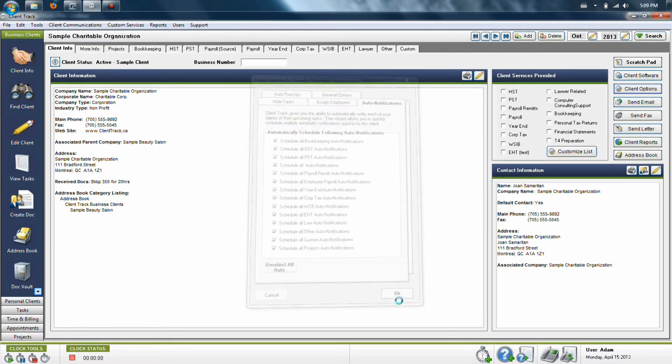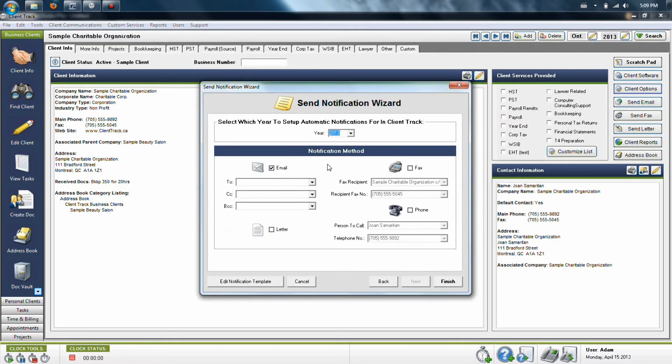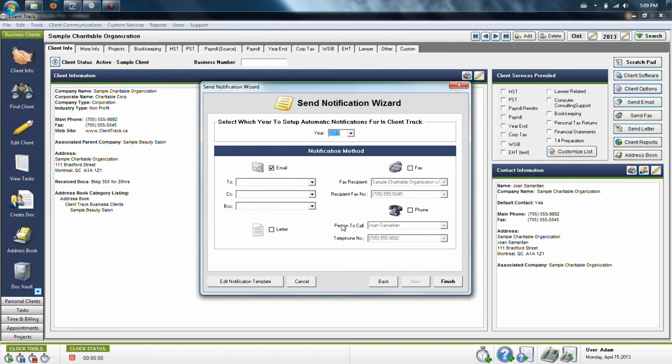Once you click OK, the program will then ask you what method you'd like to send out to the client. So you can choose email, fax, letter, or phone call, and the program will work with you to get this notification out to your client.